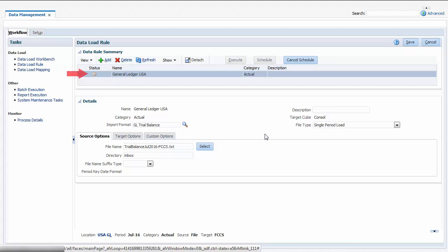The Status column displays the current state of the import process. Click Refresh until you see a checkmark. A checkmark means the import completed without error.